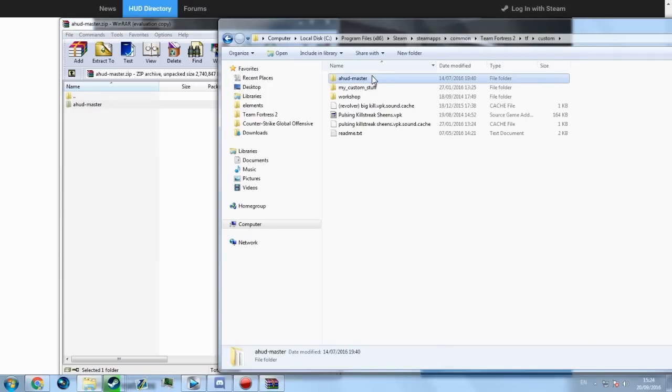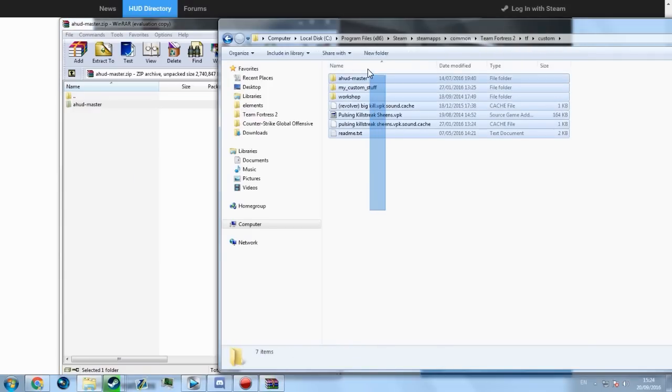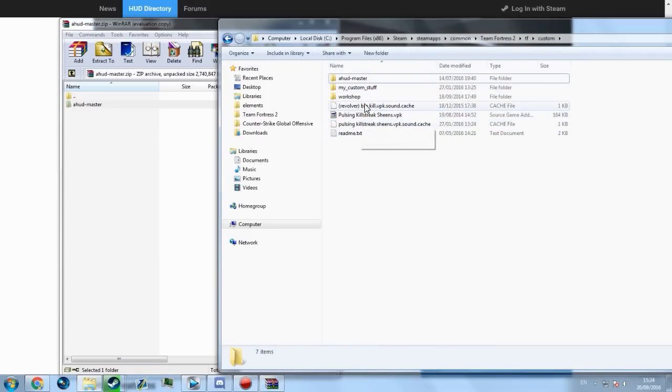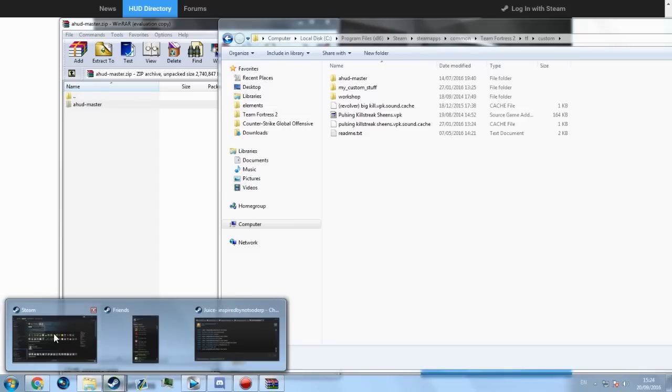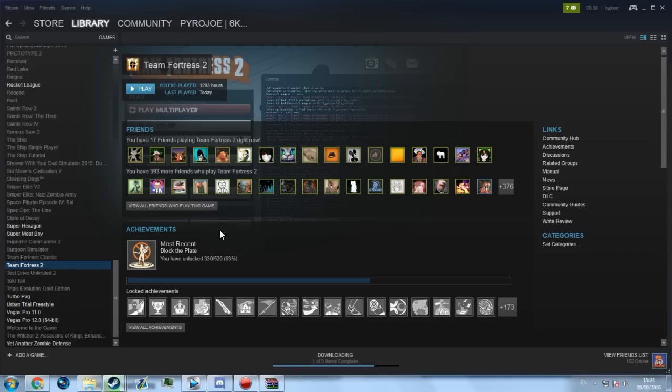Hit Custom and just drag and drop into this folder. This will install all the HUD's files into your Custom folder. This is where I have my Pulse and Killstreak Sheens and any view model changes. I'm going to launch my TF2 now and it should have successfully installed Ahud.